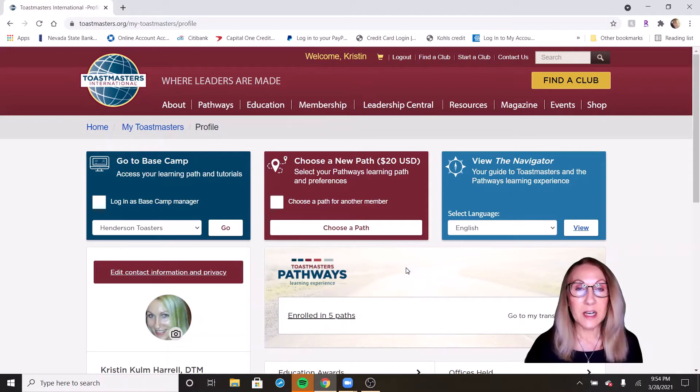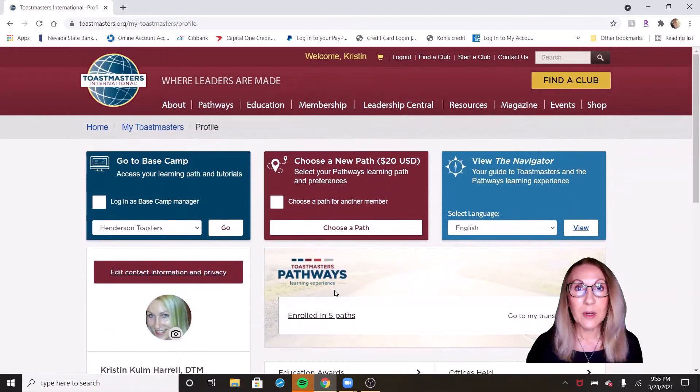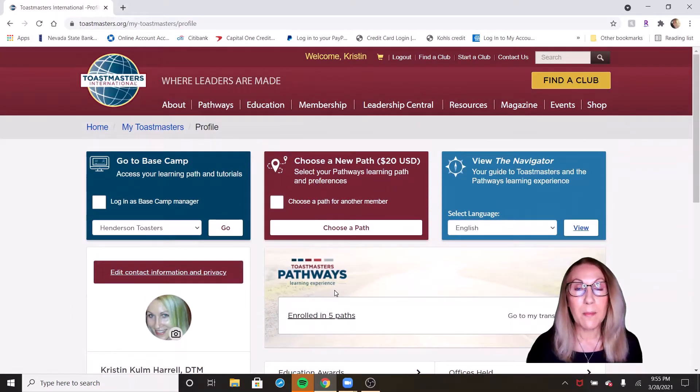Now last week when I talked about your Toastmaster profile, it was all right here. Today we're going to go to your Basecamp profile.